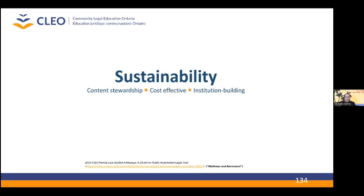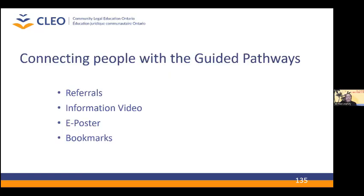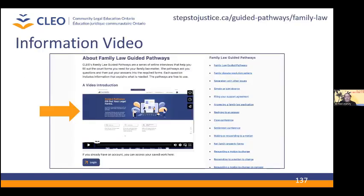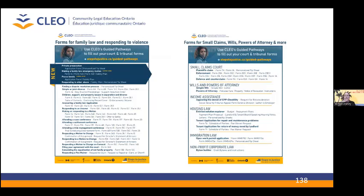At CLEO, we use a variety of tools to assist in connecting people with the guided pathways and minimizing the barriers of entry. This includes referrals — our hope is to make the guided pathways the go-to referral for people receiving legal assistance and advice, be it duty counsel, limited retainers, clinics, or information centers. What we have heard from advocates, information providers, and mediators is that people sometimes need some background on the guided pathways. So we have created a short video introduction, which you can find on our Family Law Guided Pathways homepage. To provide a virtual takeaway, advocates and information providers can download an e-poster designed for emailing to clients, which lists all the available guided pathways along with the forms that the pathways can fill out.